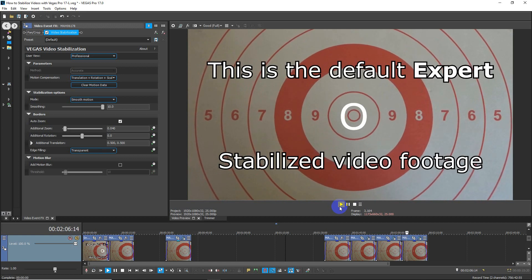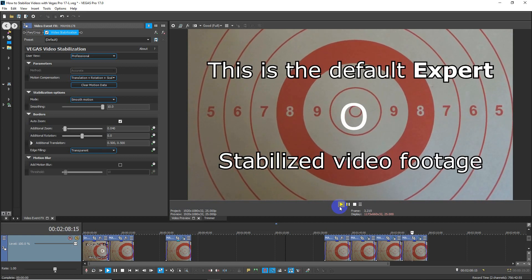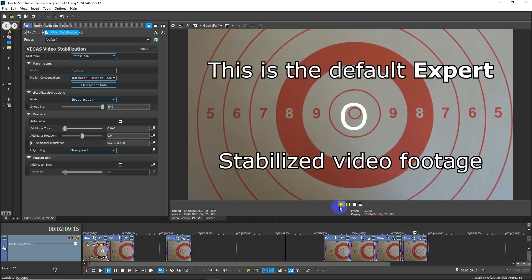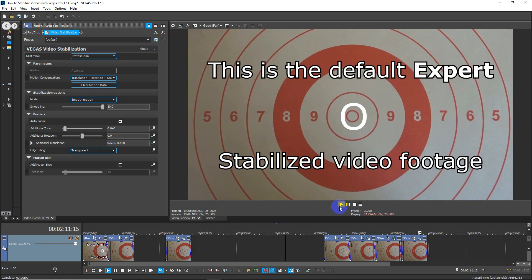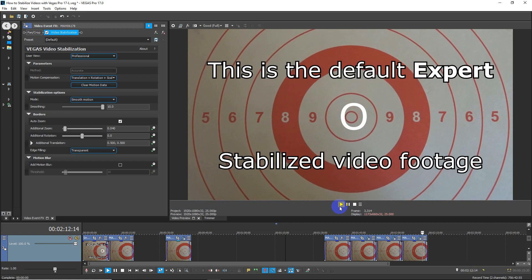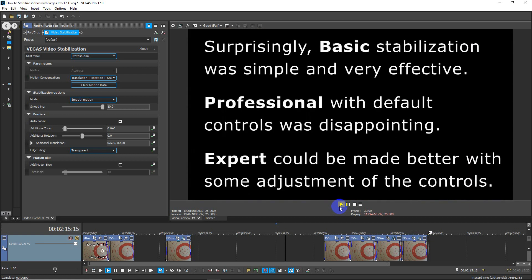And this is the default expert stabilized video footage. Again, it could be done better by adjusting some of the zoom controls.